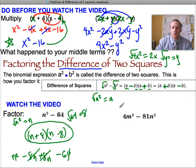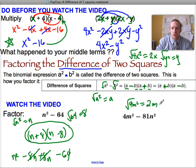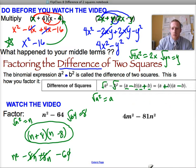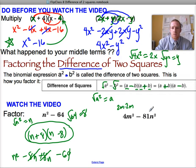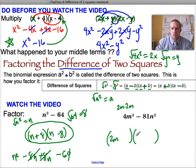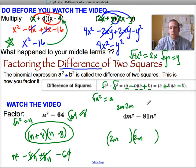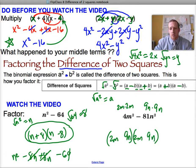Here we have two perfect squares. The square root of 4m squared is 2m, because that's 2m times 2m. The square root of 81n squared is 9n, because that's 9n times 9n. So the factored form uses 2m and 9n as our terms. Just make sure that you have one sign negative and one sign positive.